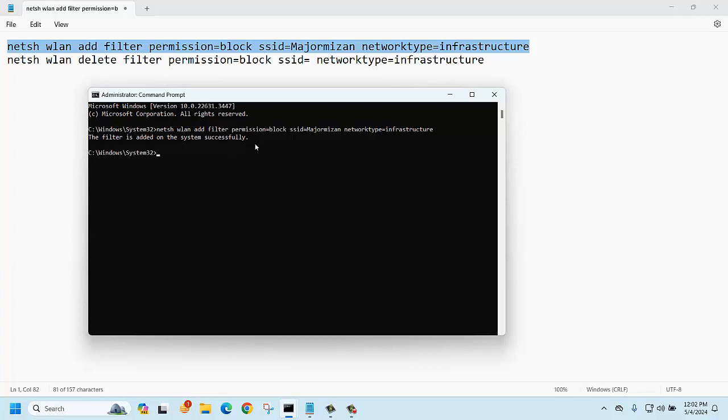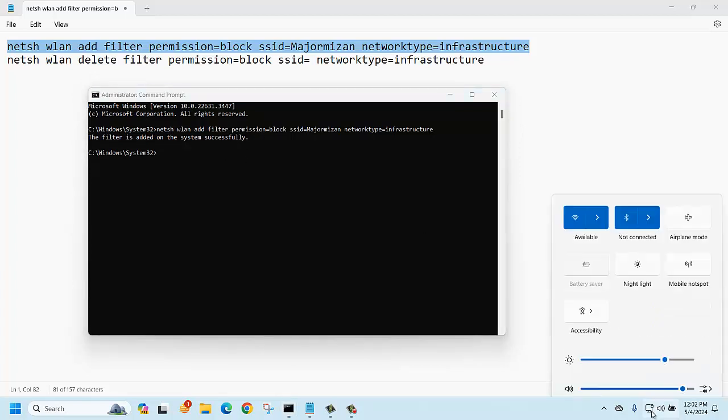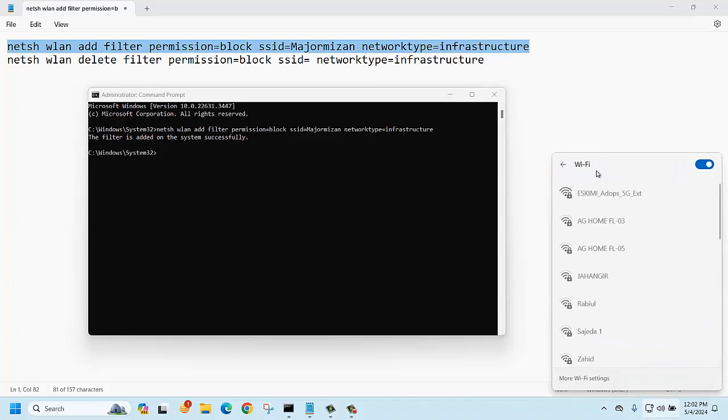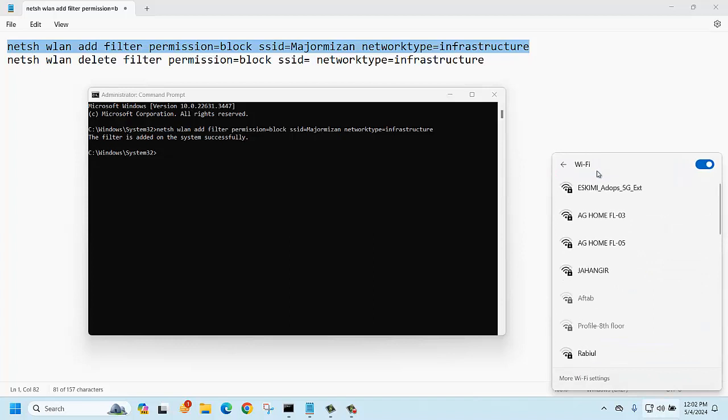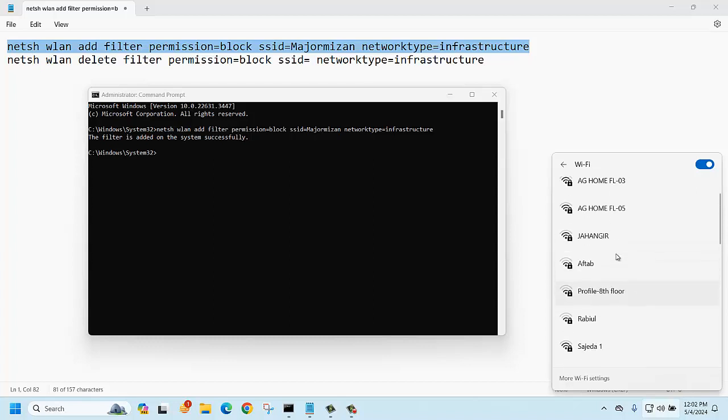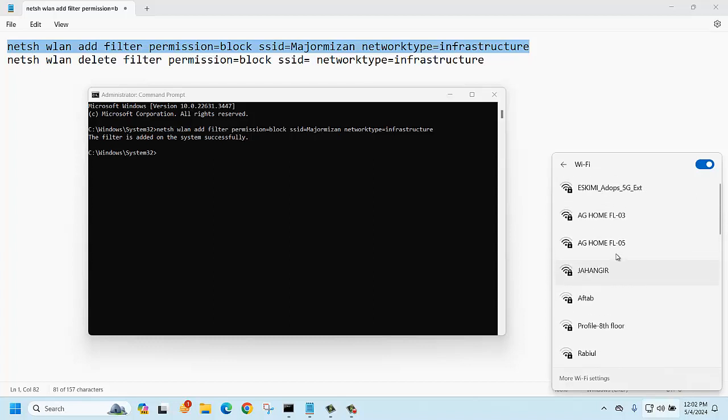And it's blocked now. Now if you want to see, there is no major vision SSID, right? There is no.